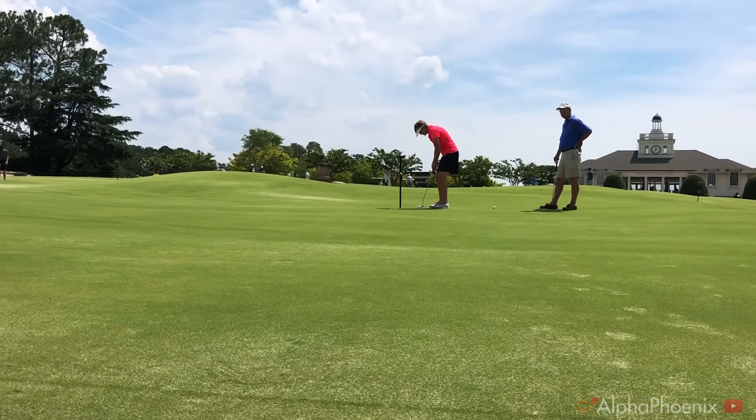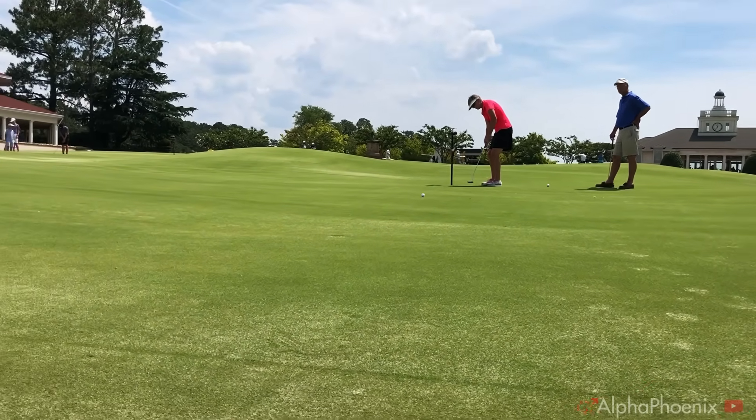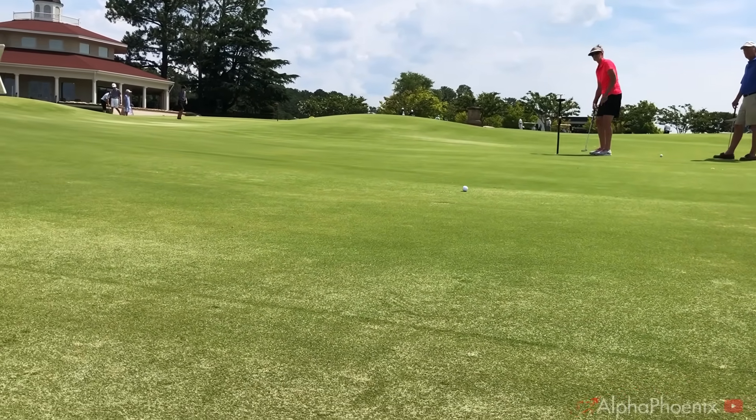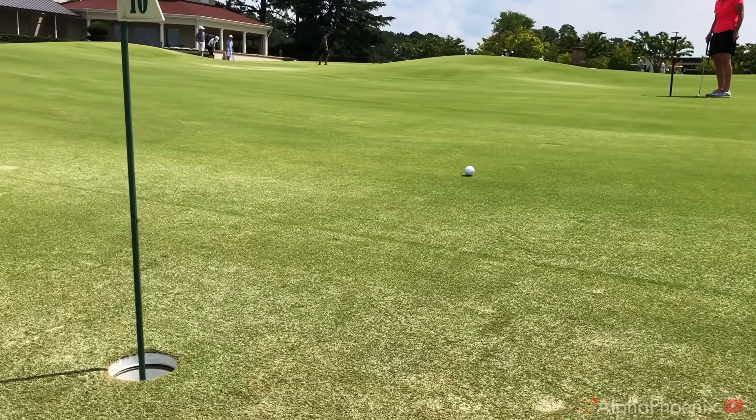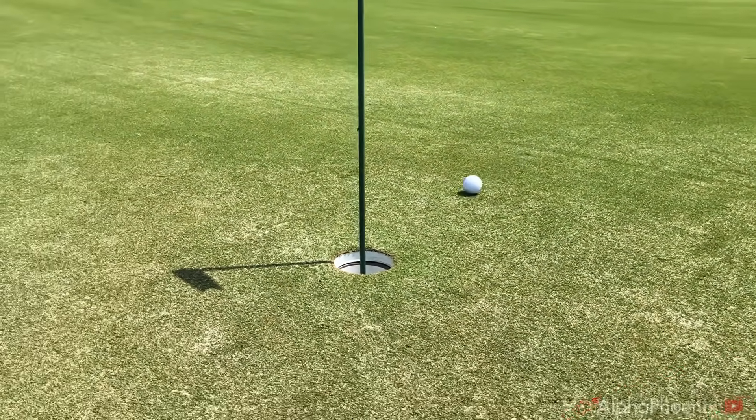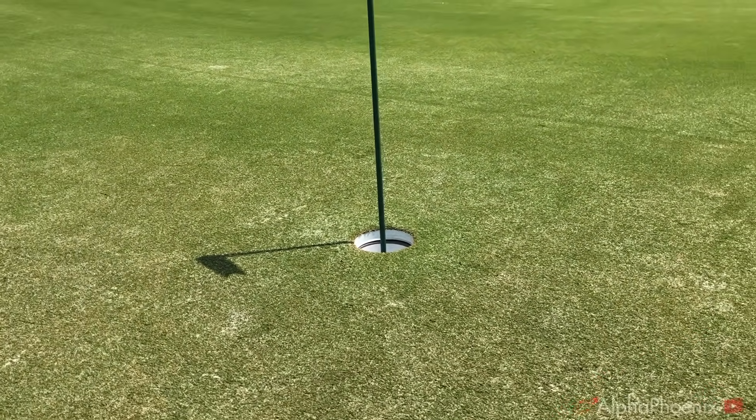I can't promise or really even suggest that you'll putt better after watching this video, but hopefully you will find that phase space is an interesting way to think about problems in everyday life.